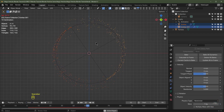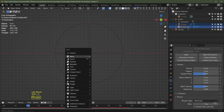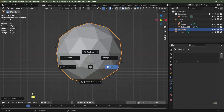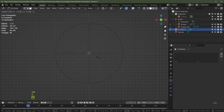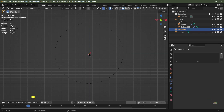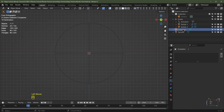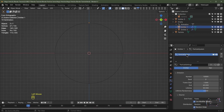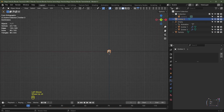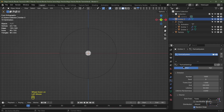We need one more object — Shift+A, Mesh, Icosphere. Hit Z, Shade Smooth, tab into edit mode, hit S 0.01, Enter, then tab out. Rename the emitter objects: the first one 'emitter one', the second 'emitter two', and this new icosphere in the middle 'emitter three'. In the particle system settings for emitter one, rename the particle system to 'one'. For emitter three, click the plus button to add a new particle system, then link it to 'one' so all three emitters share exactly the same particle system.